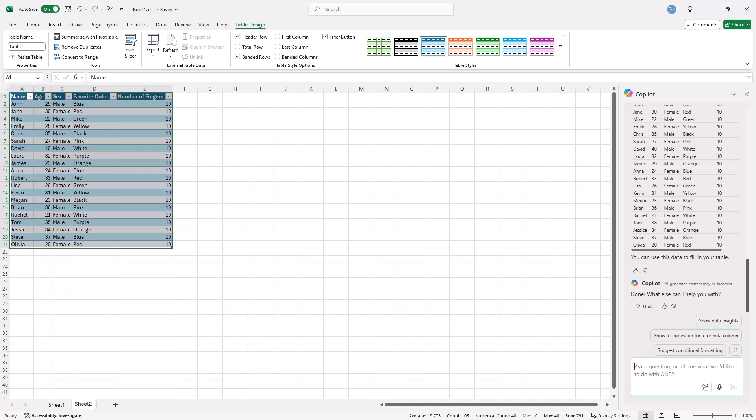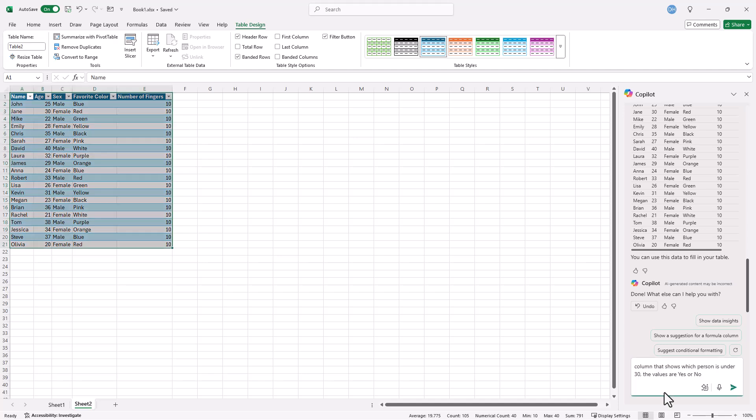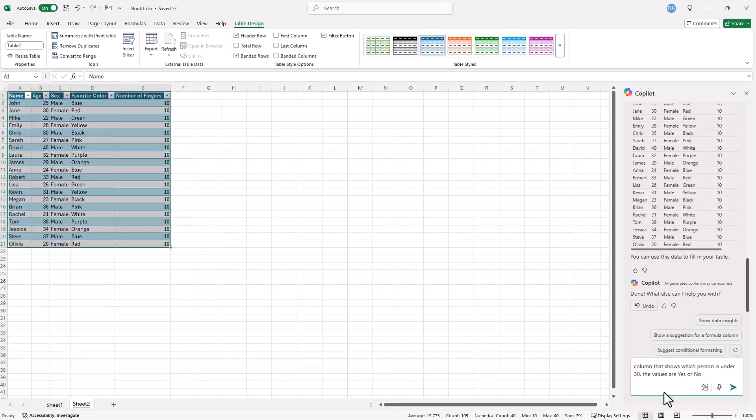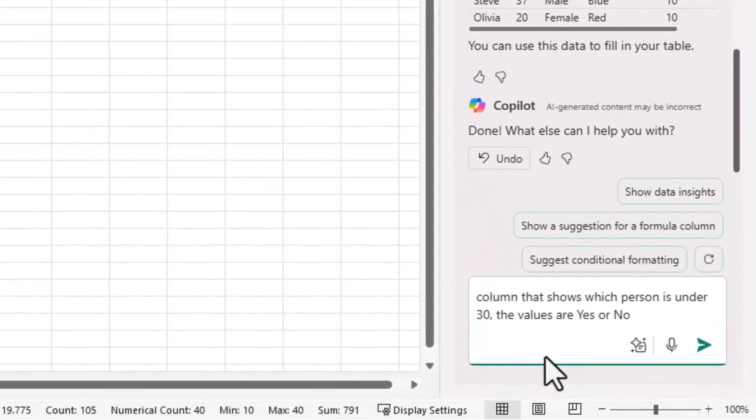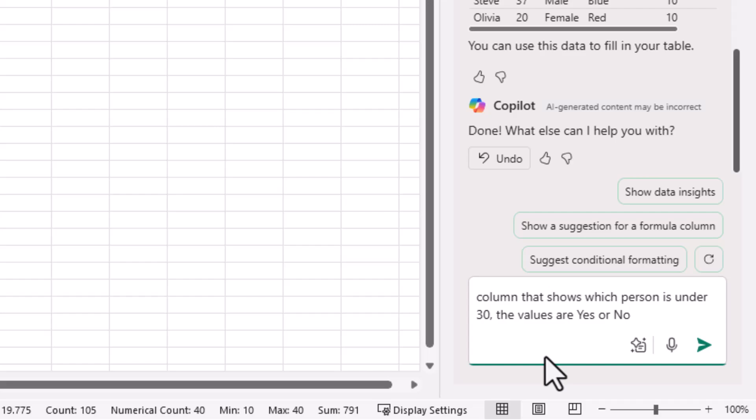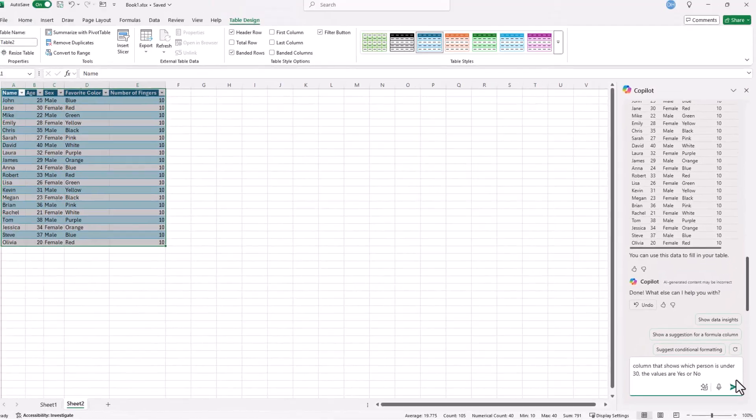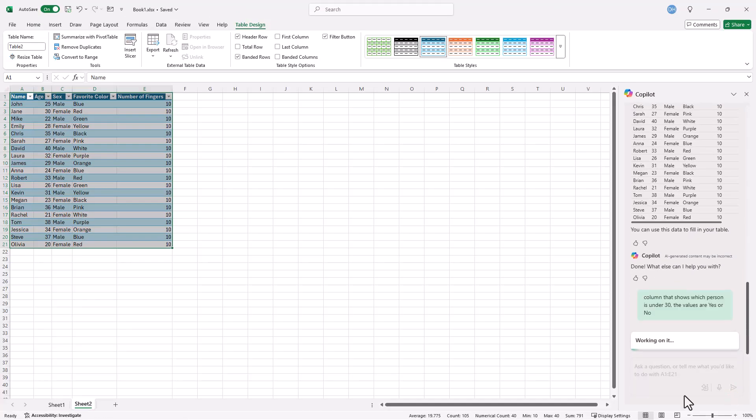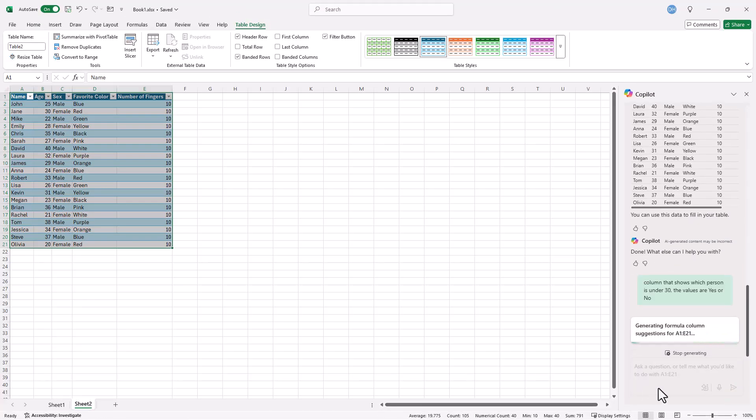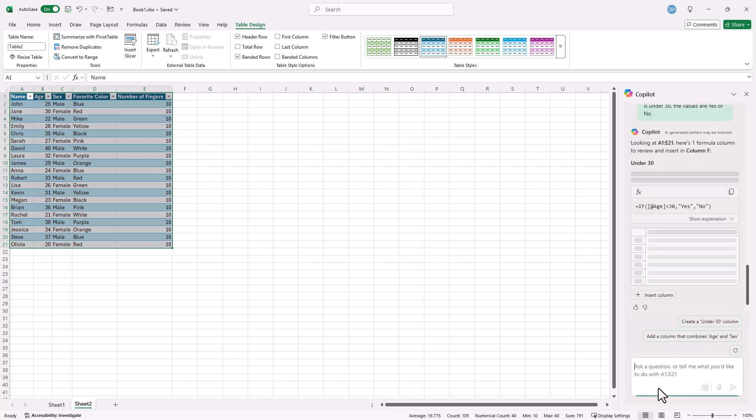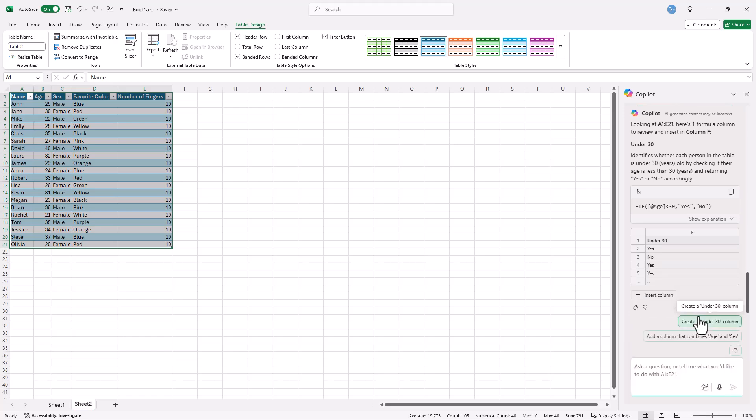Let's say I want to do some formula and I want to figure out who is under 30. And I want to have a column to indicate if the person is under 30, yes, if not, no. Click send. And it's going to go out and figure that out, calculate it, and bring back a table or a column view that says yes or no and ask if I want to insert it. And I'll click insert.